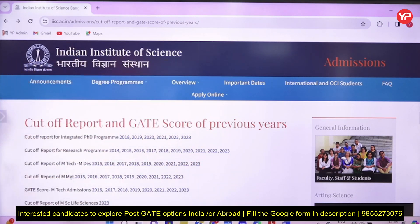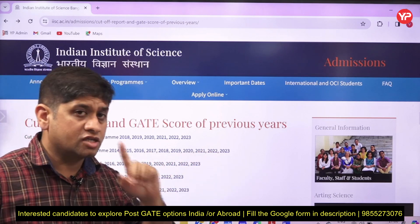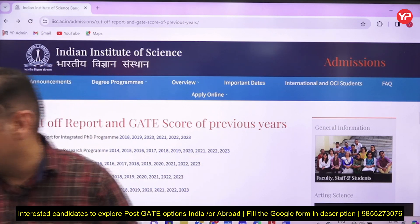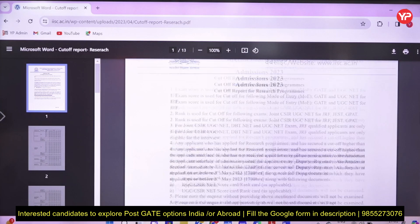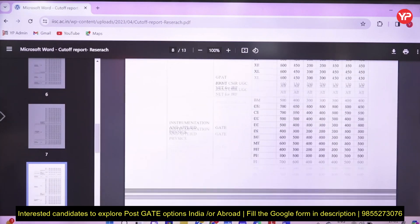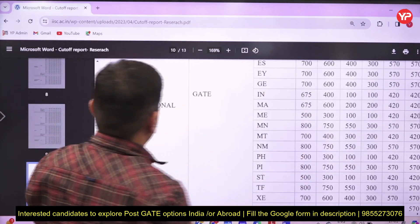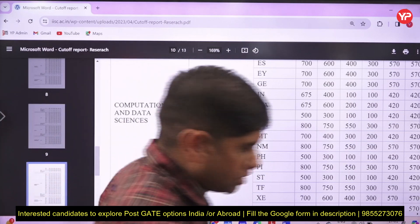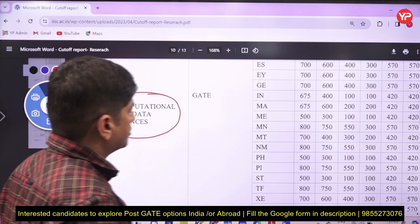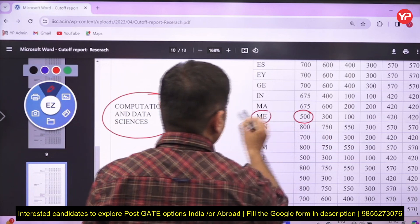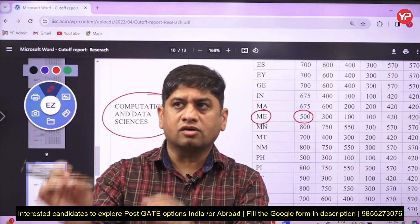Let me show you something, friends. This is the IISc Bangalore website — the cut-off report for research programs. Go to 2023, and this shows cut-offs for 2023 research programs. I'm bringing you to Computational Data Science. For MS program in 2023, as per the cut-offs given on the IISc Bangalore site, for general category, the ME cut-off for Computational Data Science was 500.